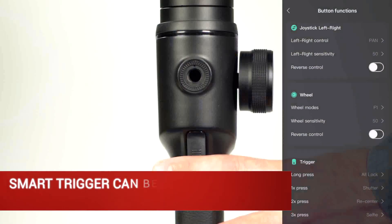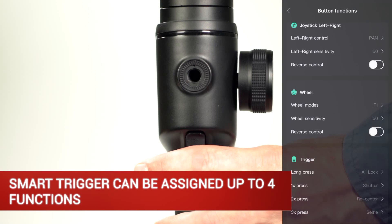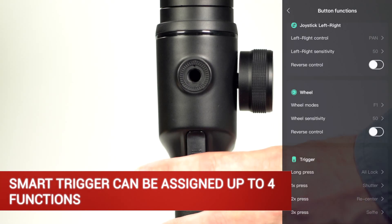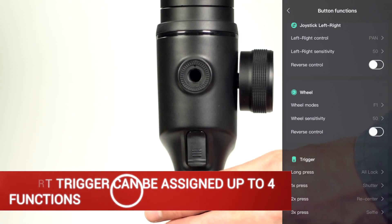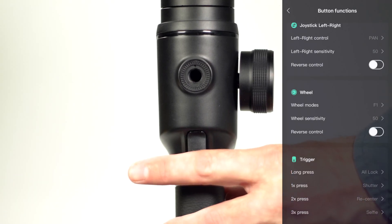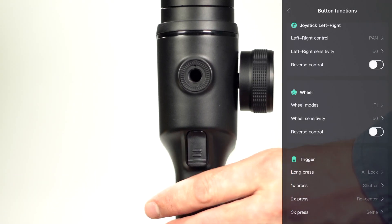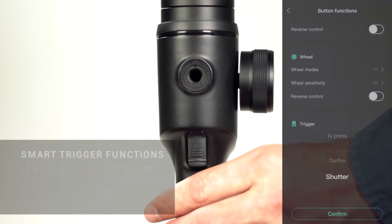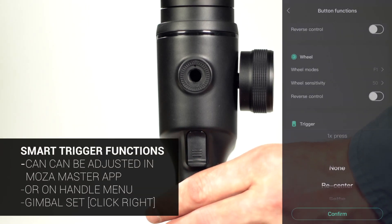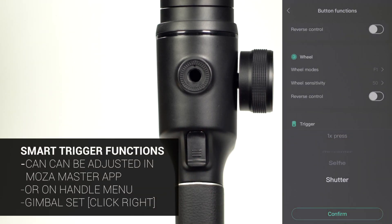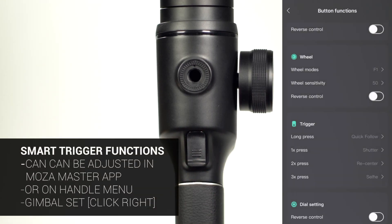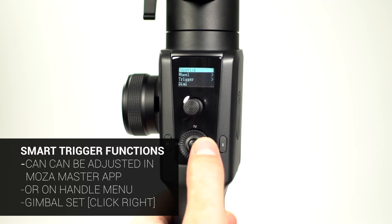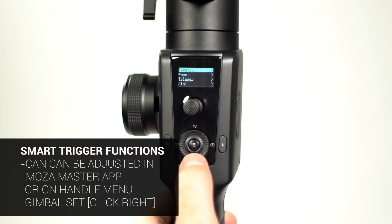The Smart Trigger can have four functions assigned to it: from holding in the trigger, to pulling it once, to pulling it twice, to pulling it three times. The Smart Trigger's functions can be adjusted through the Moza Master App or on the gimbal's handle in the menu system under Gimbal Set.